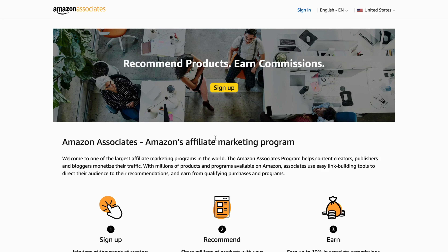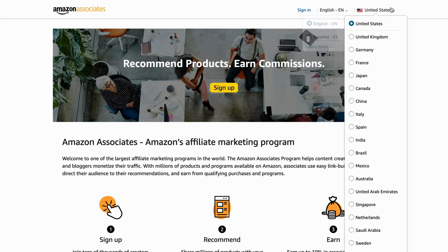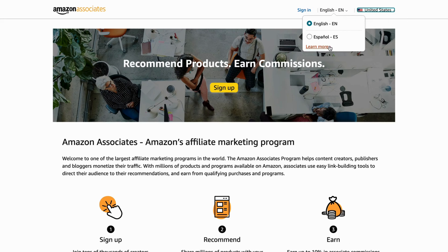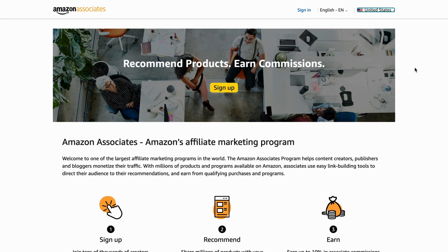By the way, if you need to change your language or change your country, it's very important that you do so. For example, if you are in the United Kingdom and you want to sign up for the Amazon Affiliate, but you do so through United States, it's probably not going to work. So make sure that you select the correct country. You can always select another language as well, but that is not as important.